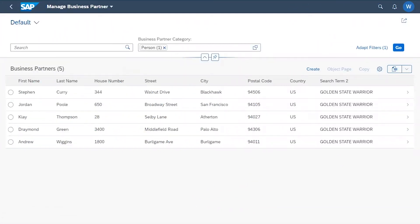What you are seeing on screen is a list of SAP business partners. This list could contain employees, suppliers, or customers of our organization that exist in our SAP system of record. Our example here is the starting lineup for the Golden State Warriors, whose personal information is obviously very sensitive data and must be obscured in our non-production systems.